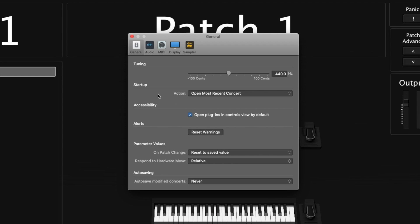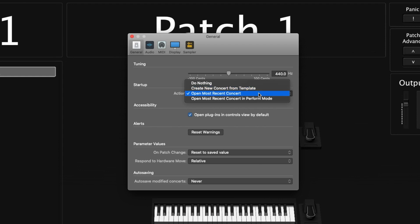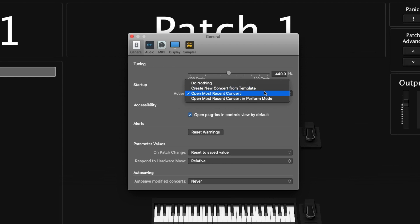Next up is what MainStage is going to do when you first open it up. You can click on the drop-down menu and have it do nothing, automatically create a new concert from template, open the most recent concert, or open the most recent concert in perform mode. I like to do 'open most recent concert,' but 'create new from template' is another useful one.